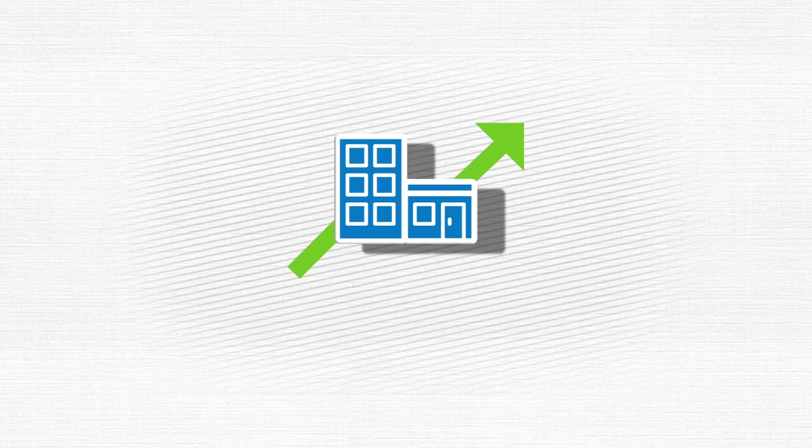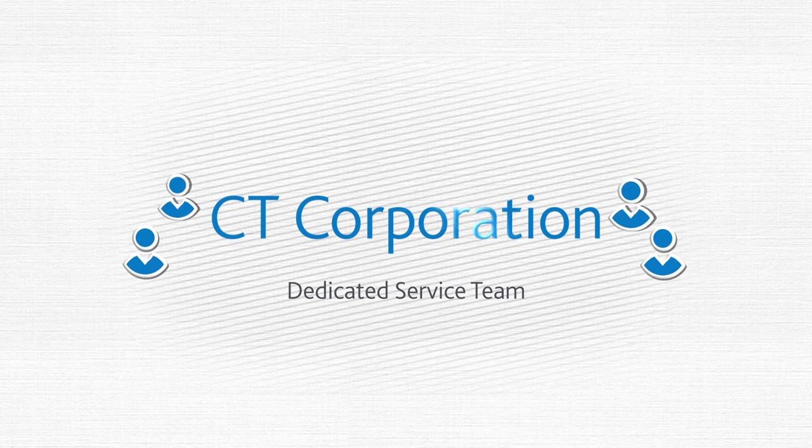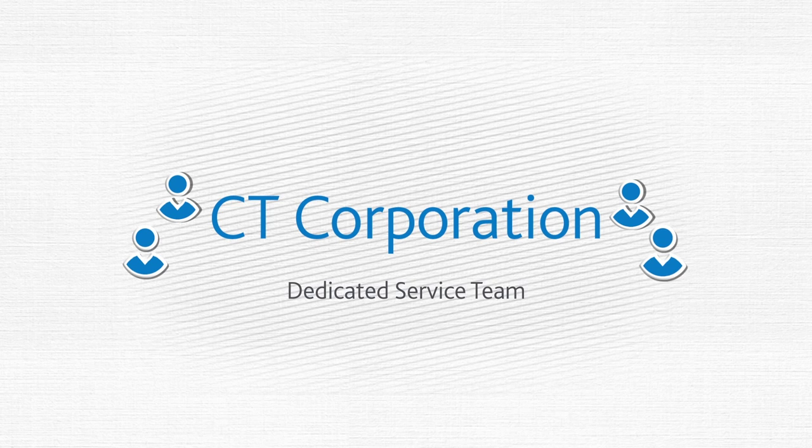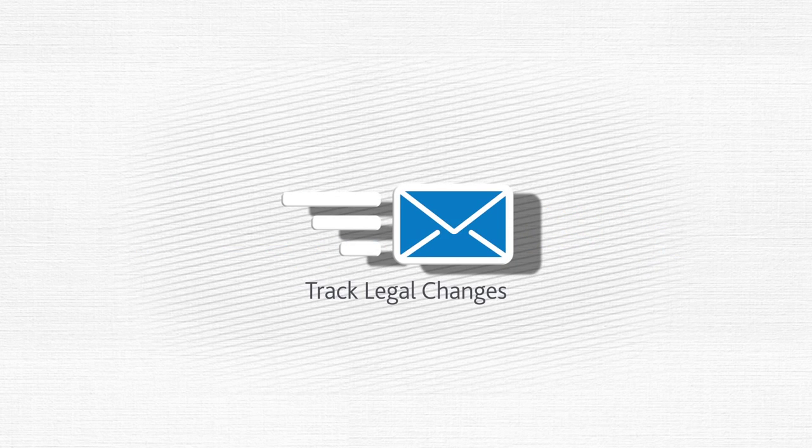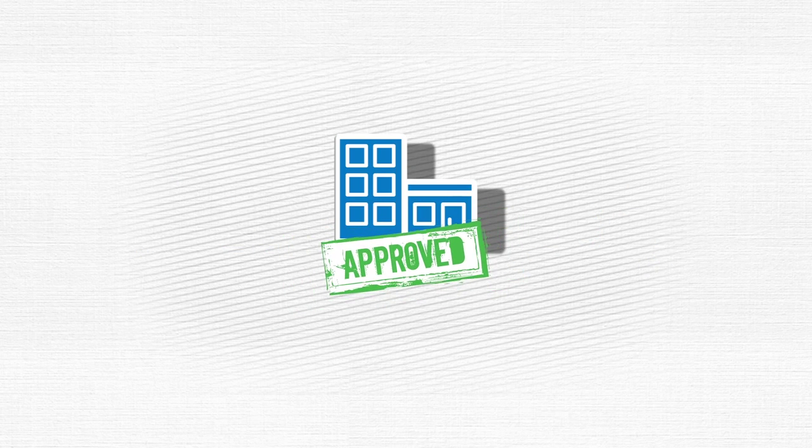As your business grows, you can count on our dedicated service team to answer your questions, keep track of legal changes that could affect you, and help you maintain good standing.